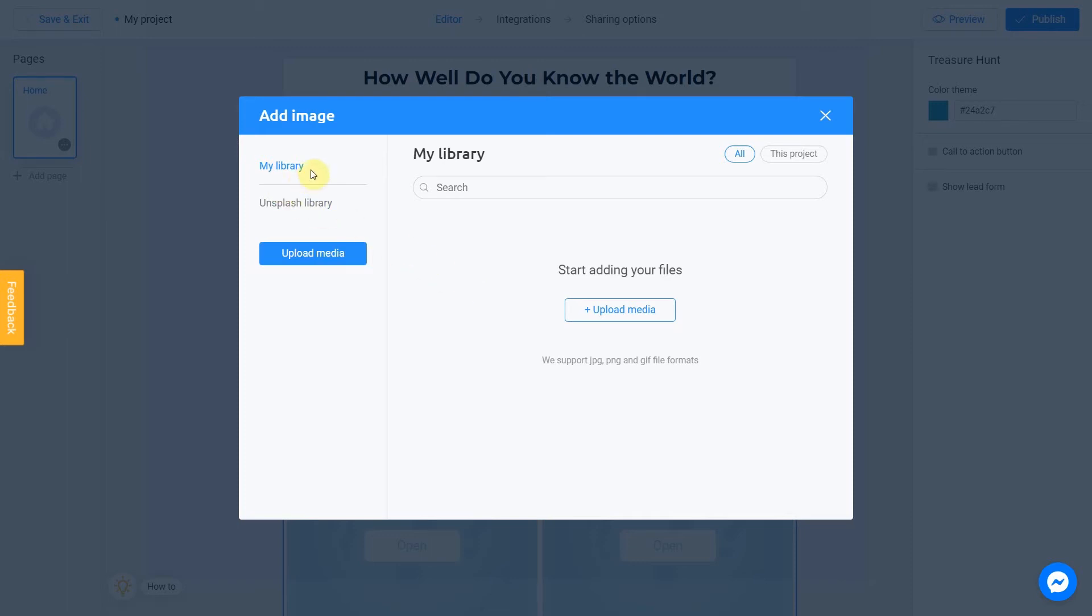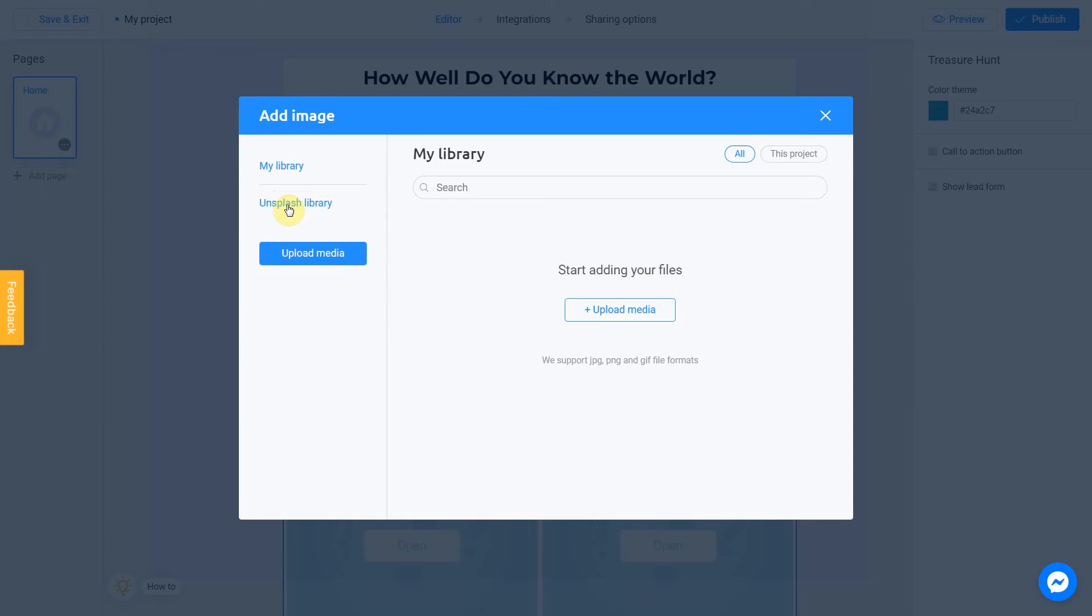My library section contains images you previously used in other projects. They can be uploaded from Unsplash or from your computer. To add an image from your device, click upload media. Unsplash library is direct access to the Unsplash stock photo service. We're going to use this option.